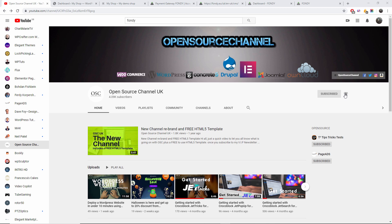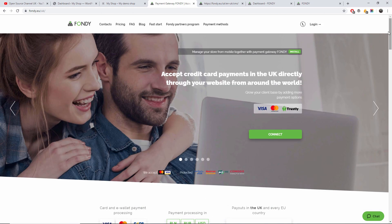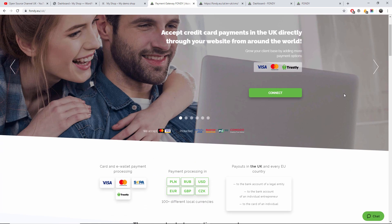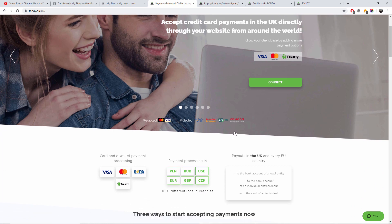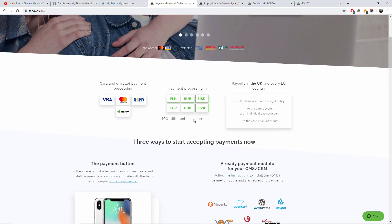Now without any delay, let's go to fondy.eu. This is the payment gateway that I'm going to show you today. It's a new system available in Russia, Ukraine and many different countries in Europe. They accept Visa, MasterCard and many other cards as well.